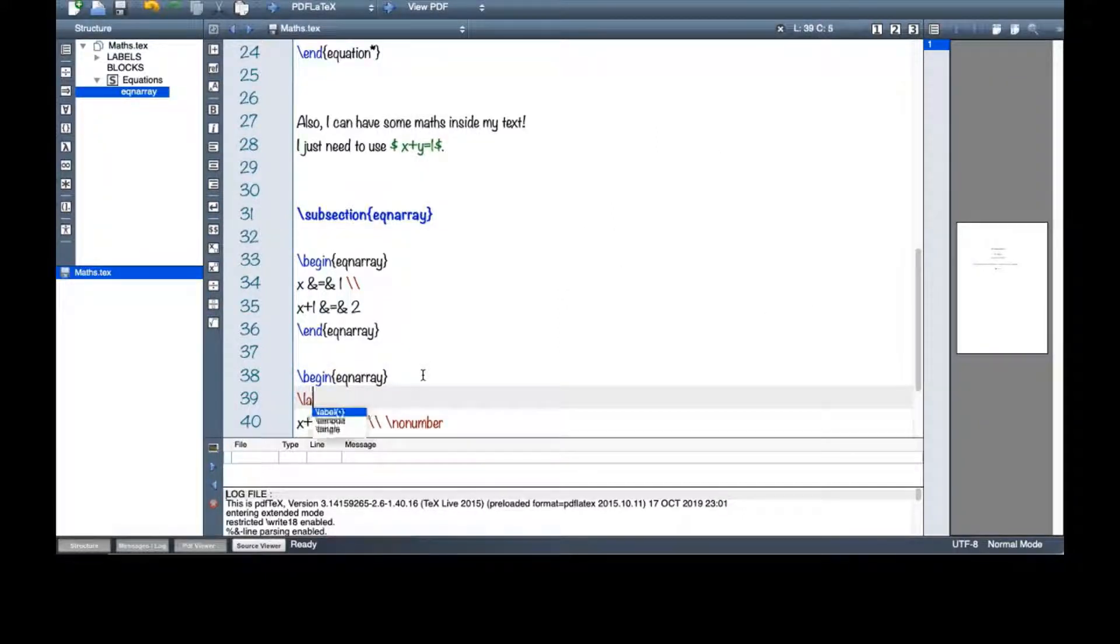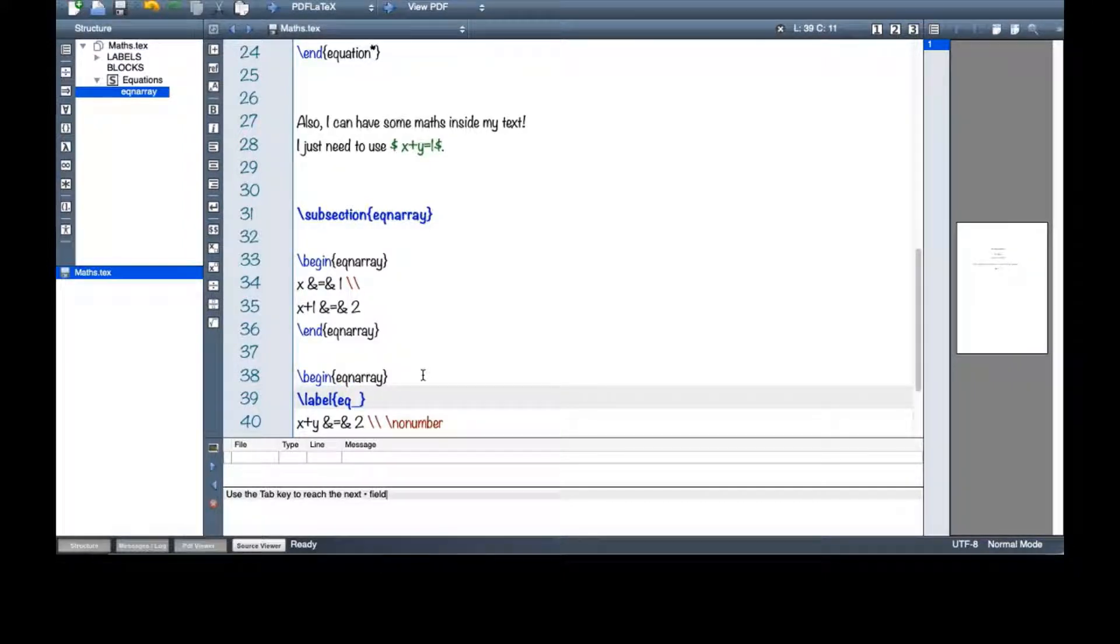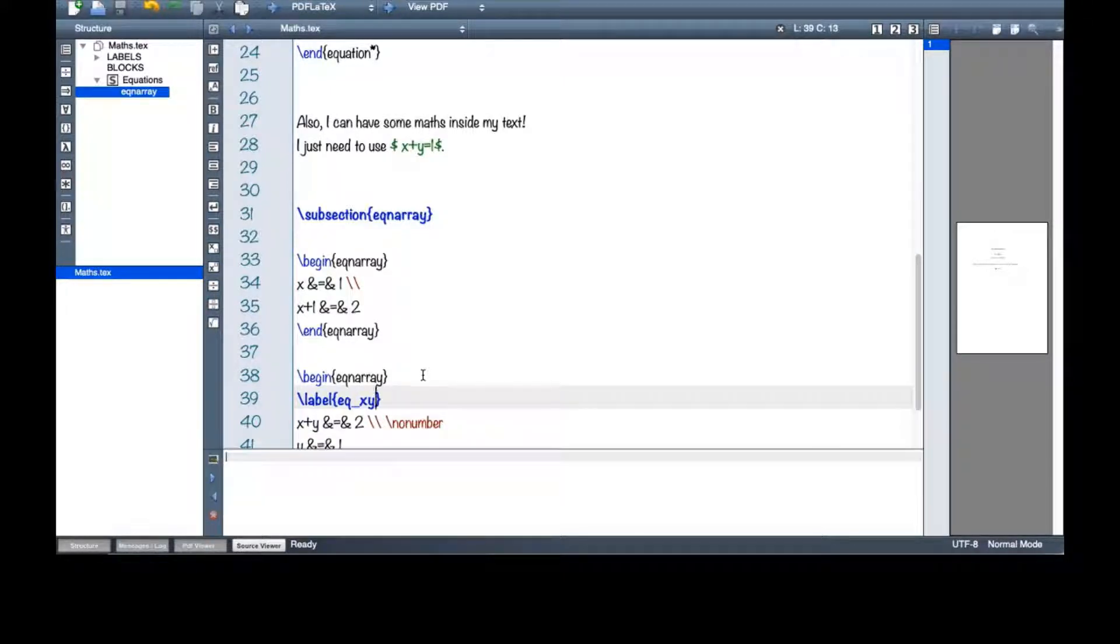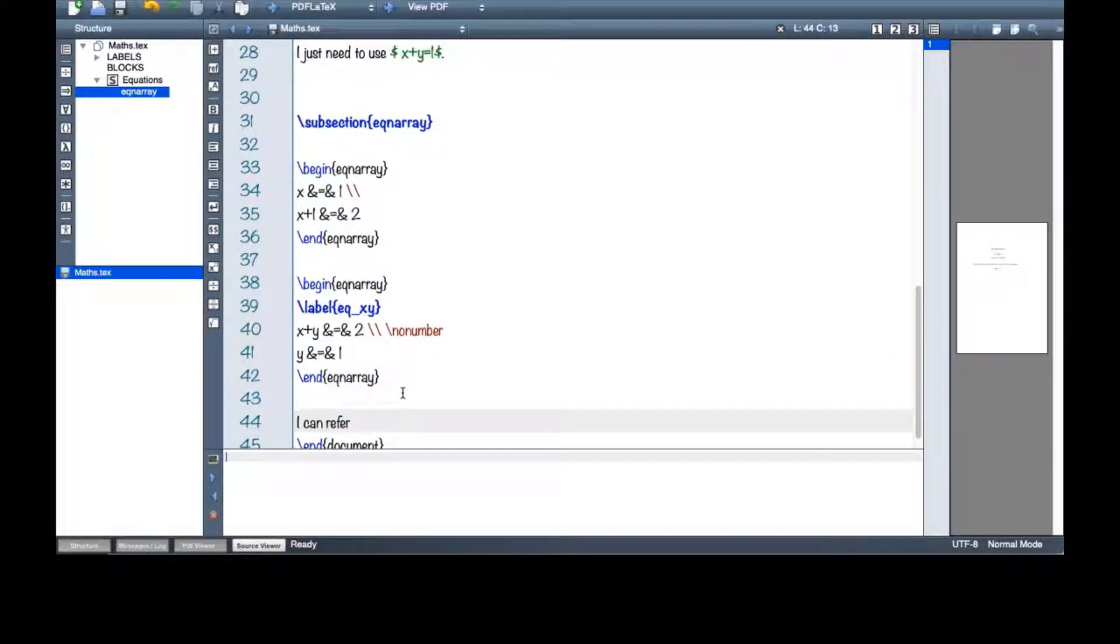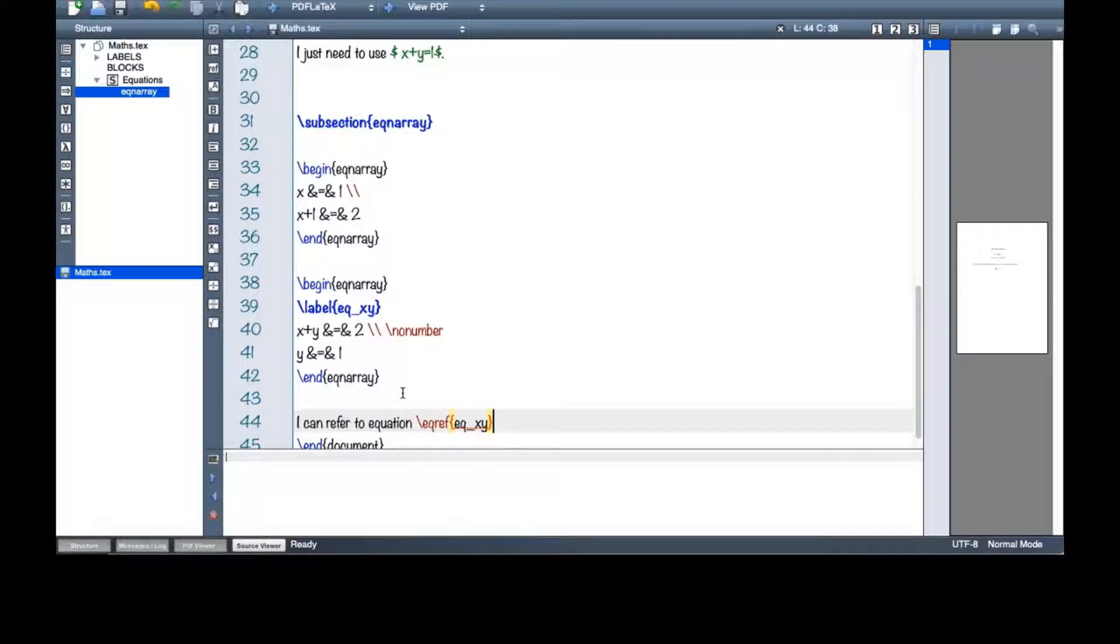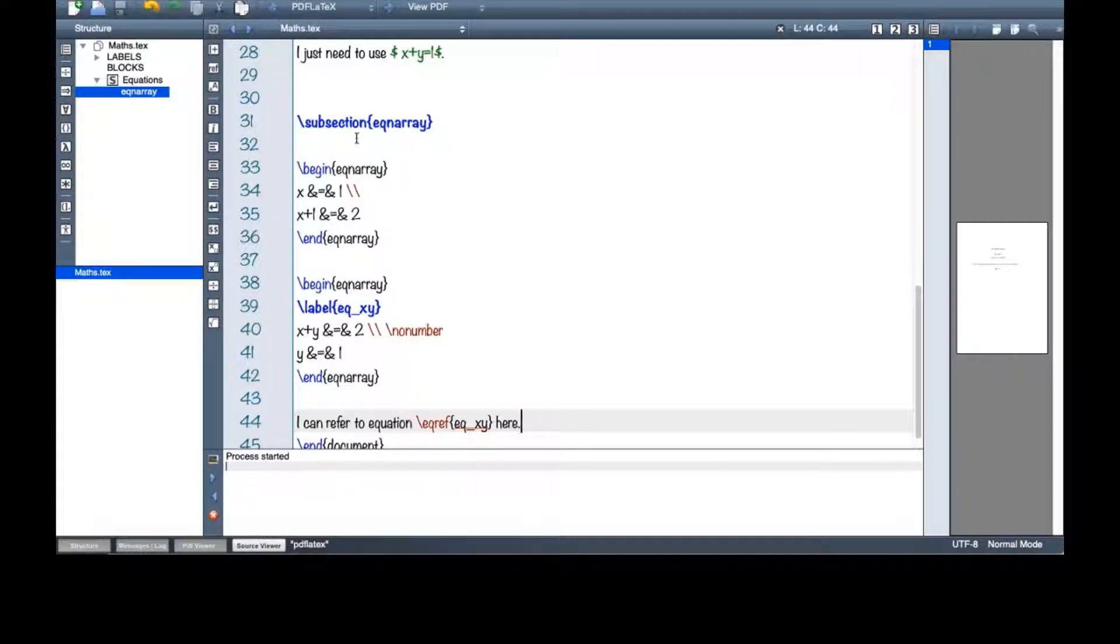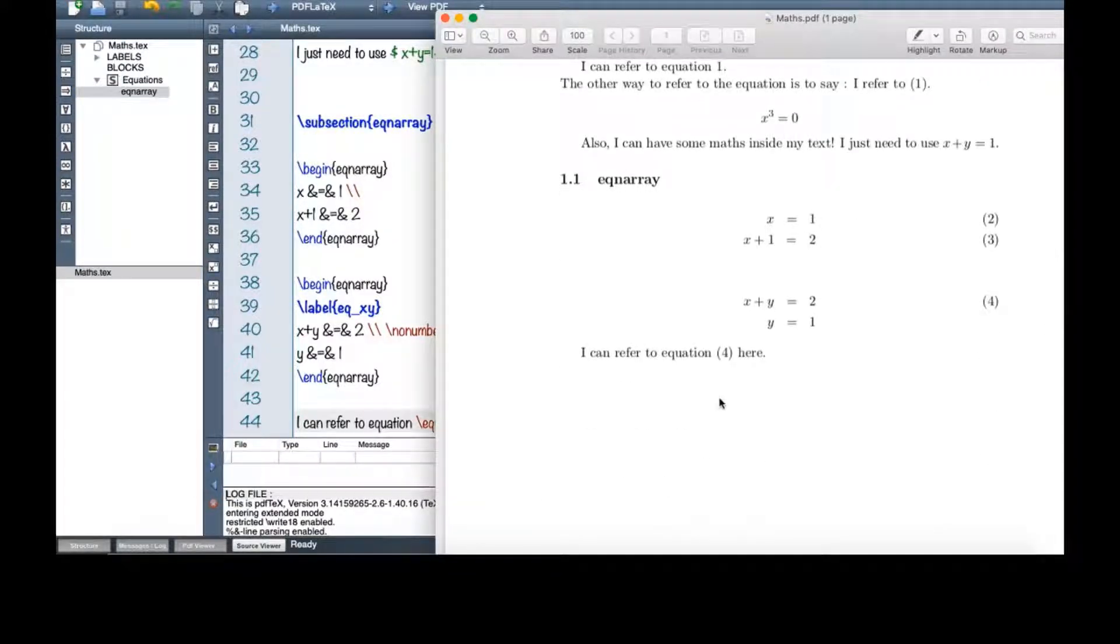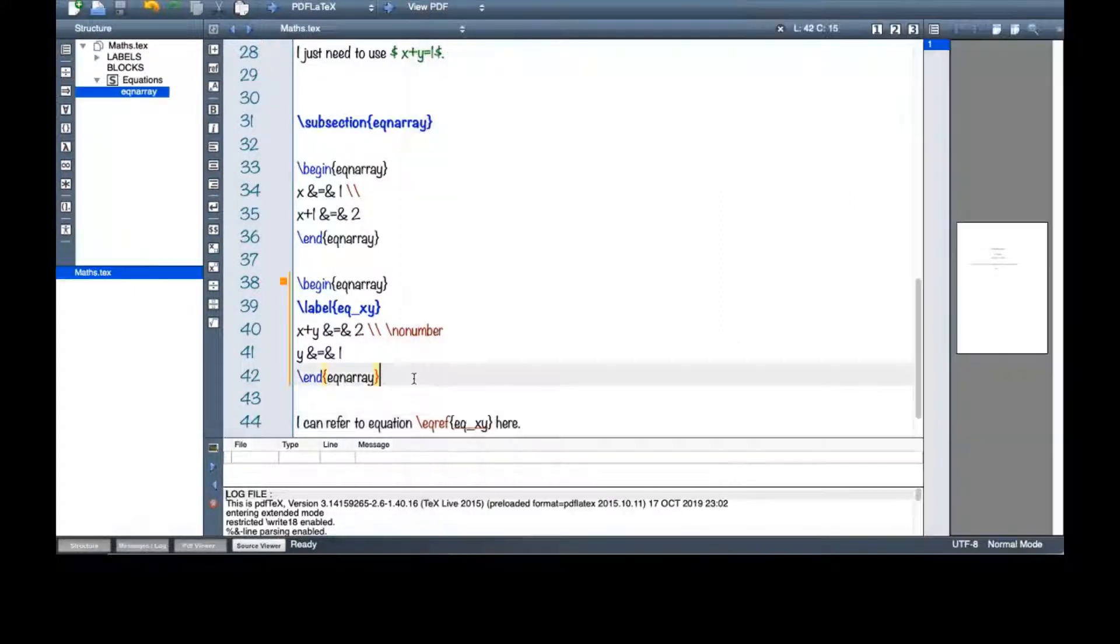Of course, I can have a label as well. So eq, because it's an equation. So I say eq of x, y. And then I can refer to equation eq ref x, y. And then I will make a PDF.